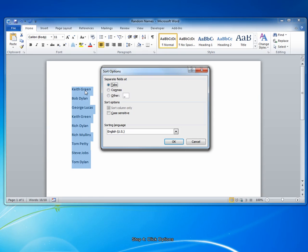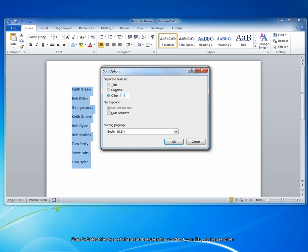So we have a first and a last name in our list, and they're separated by a space. They're not separated by a tab or a comma. They're separated by a space. So click Other, erase this information, and put in a space.